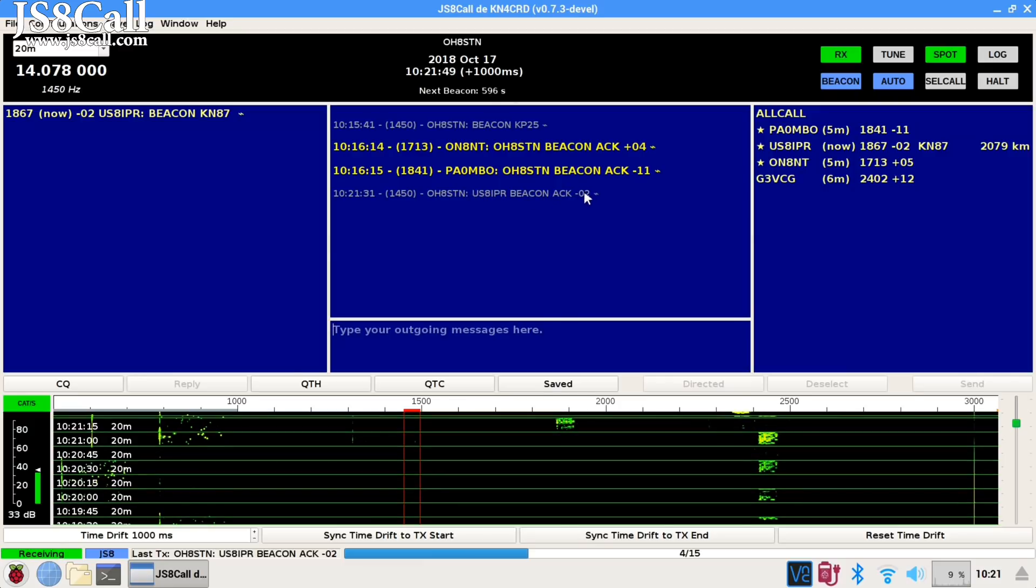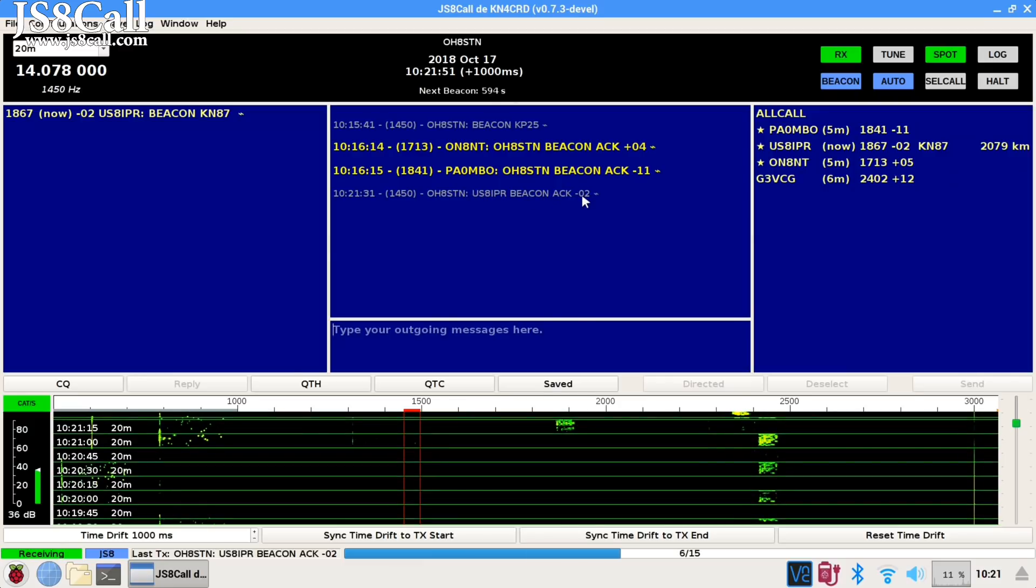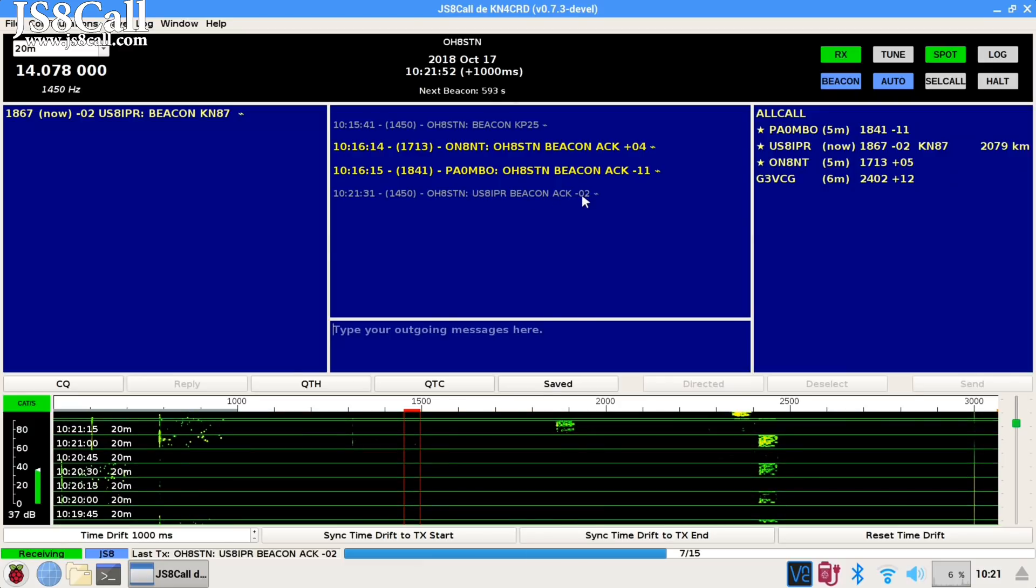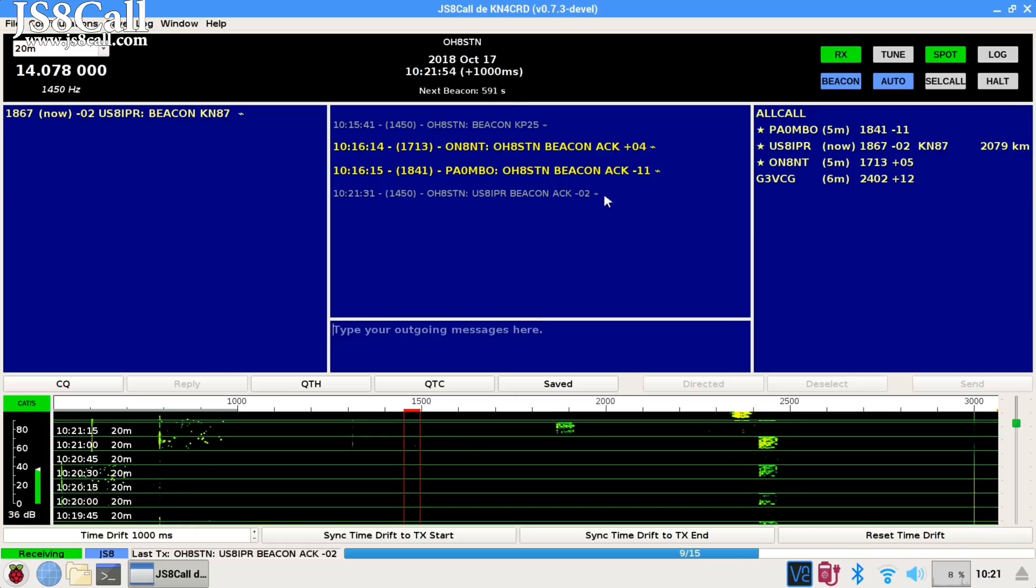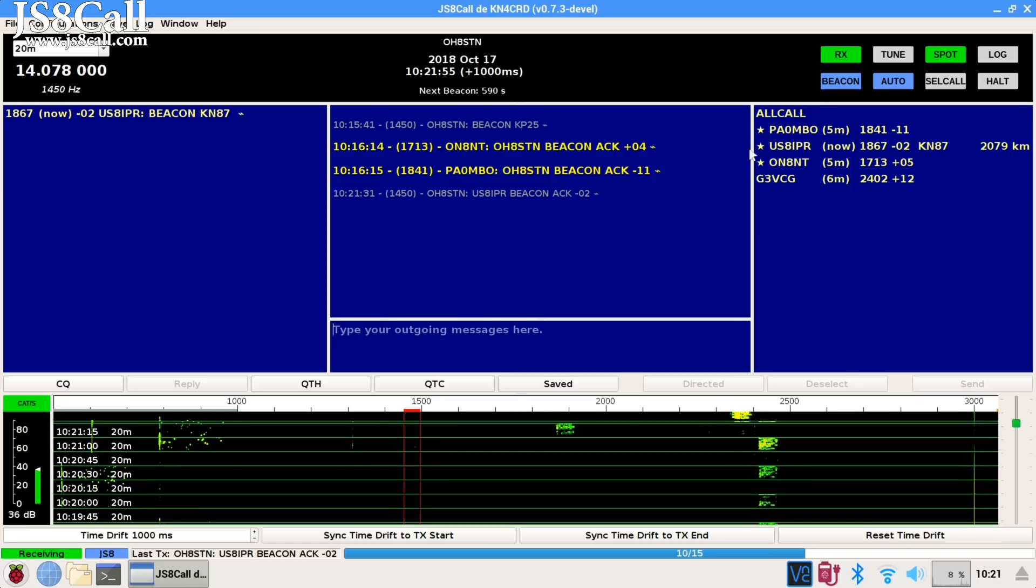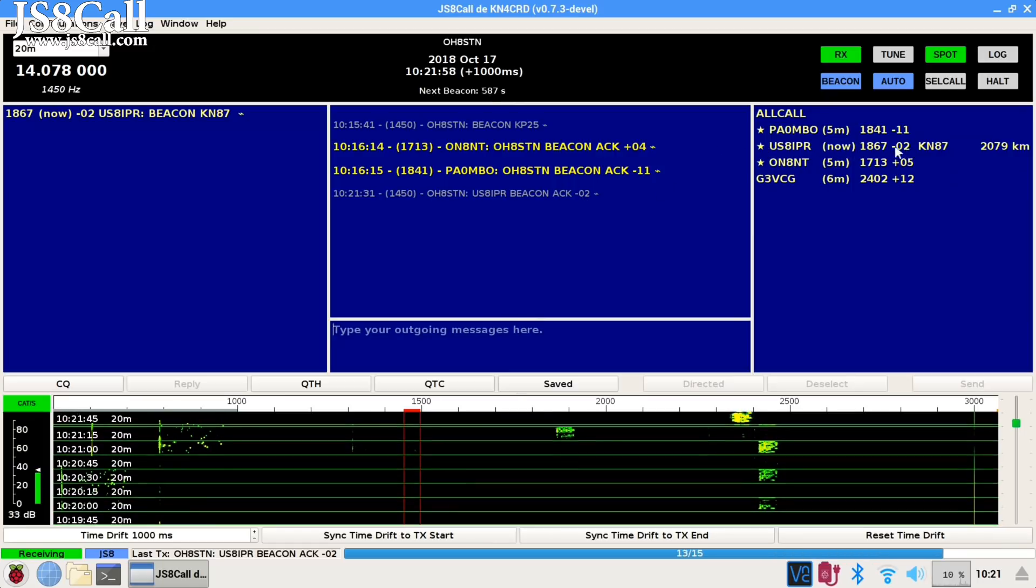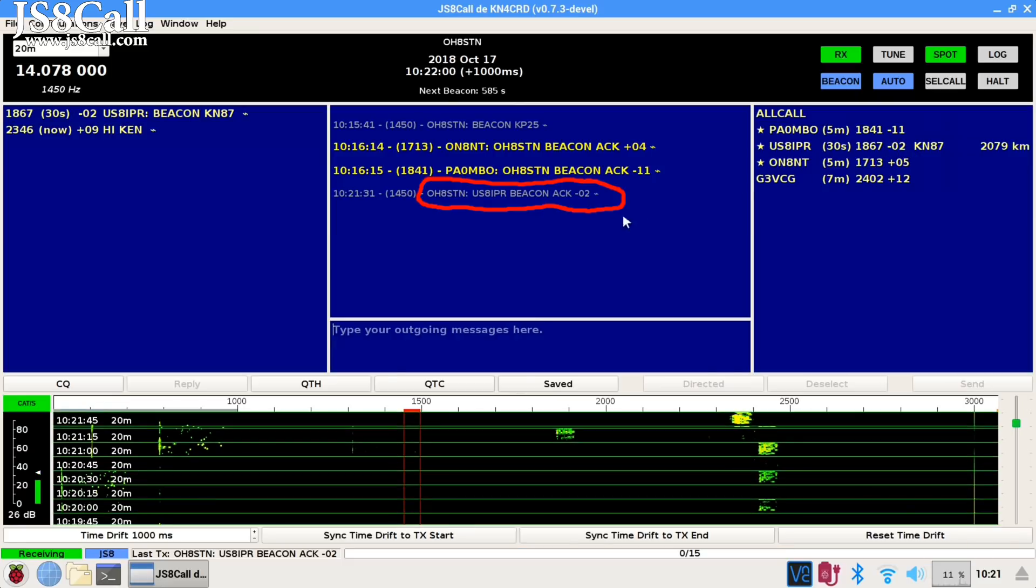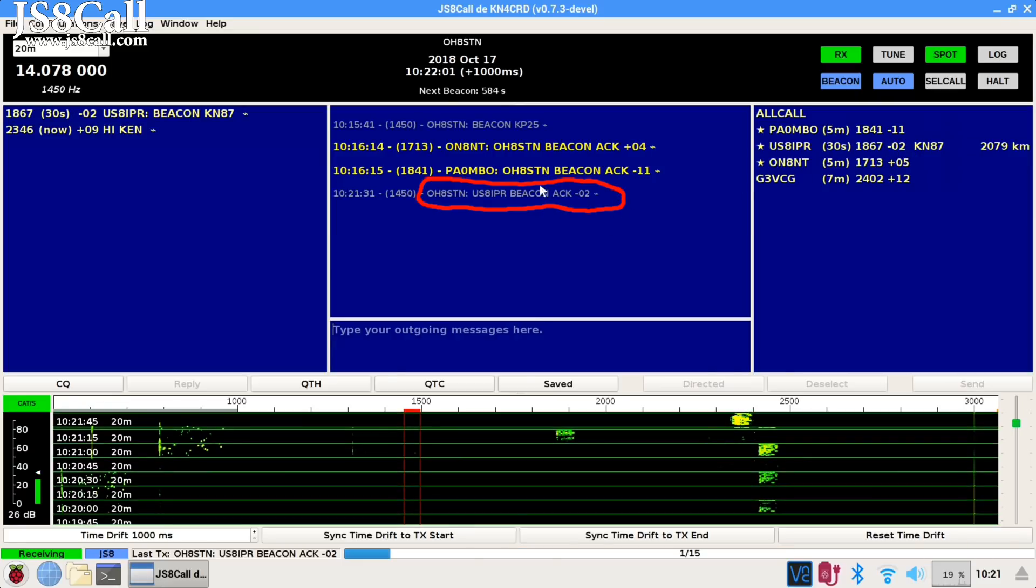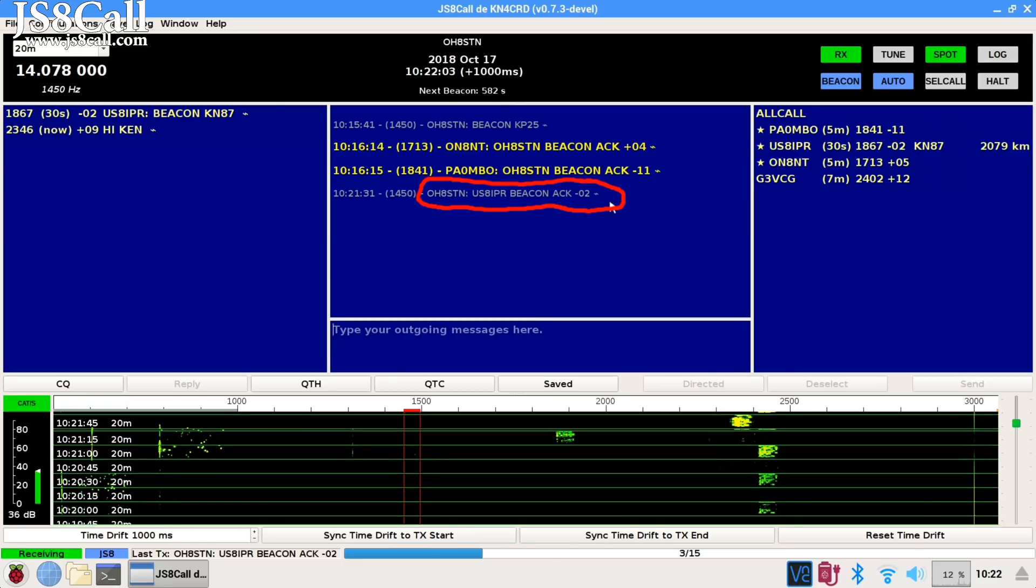So, thanks to the activity feed on the left side of the screen, we can see that Uniform Sierra 8 India Papa Romeo sent out a beacon. We responded with an acknowledgement and a signal report to his beacon.